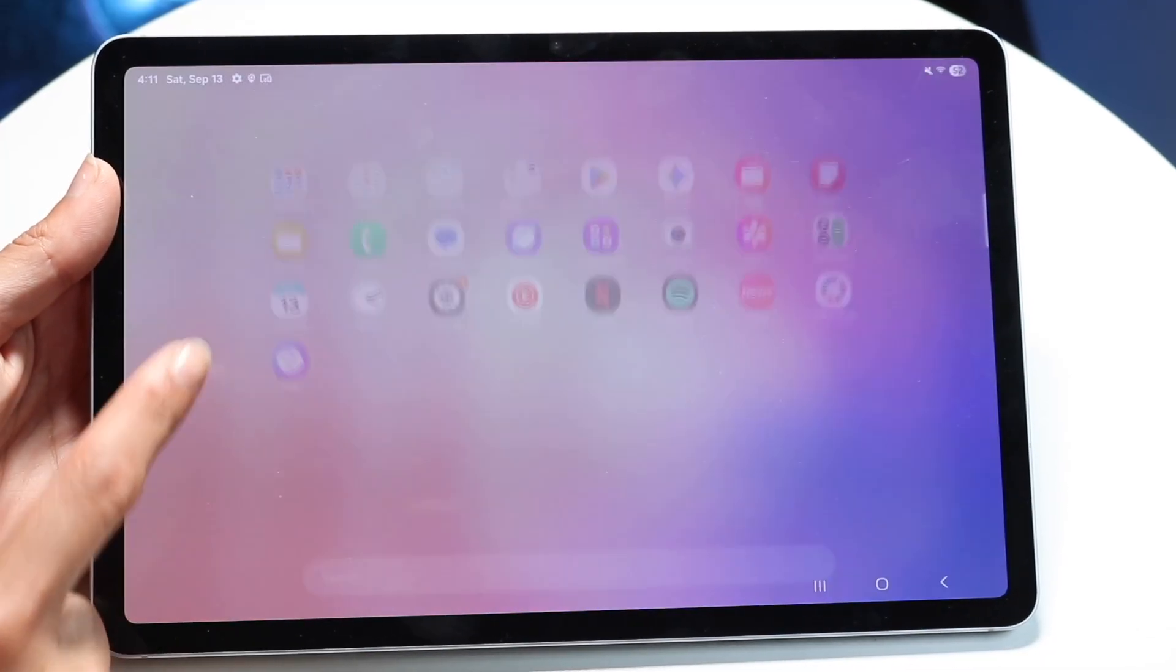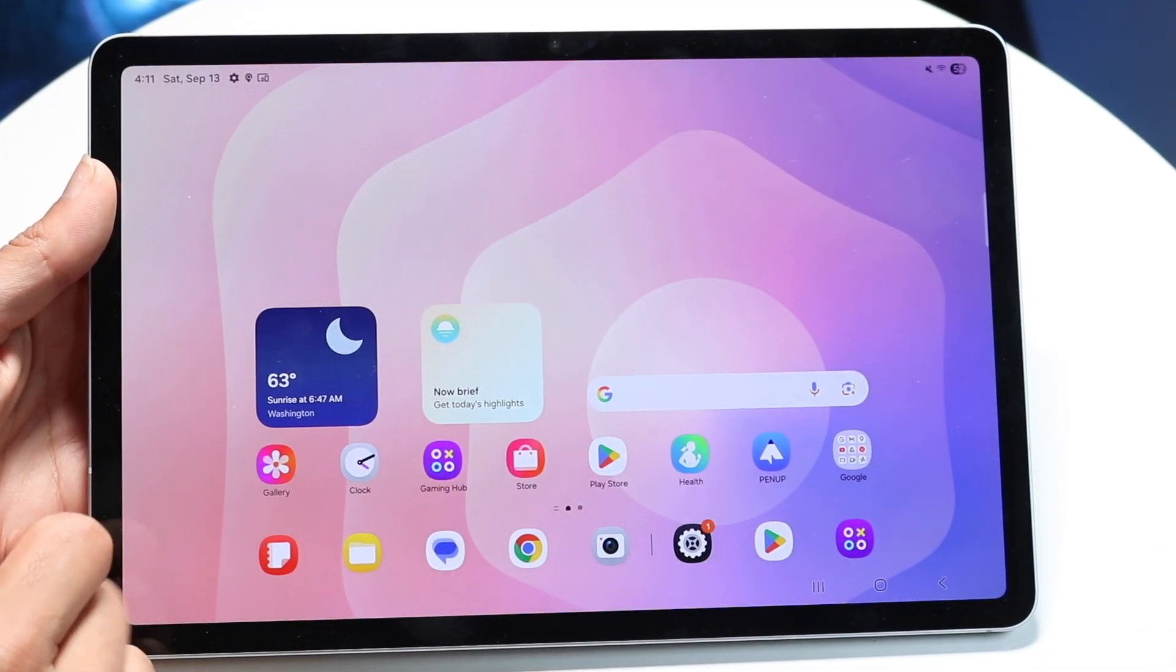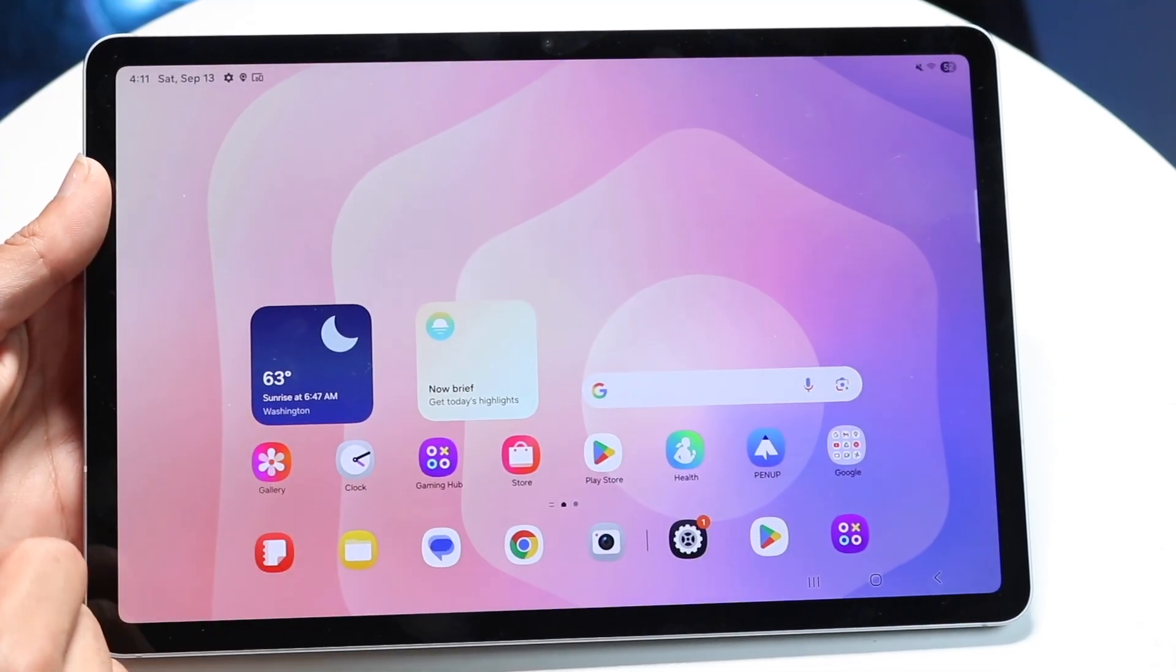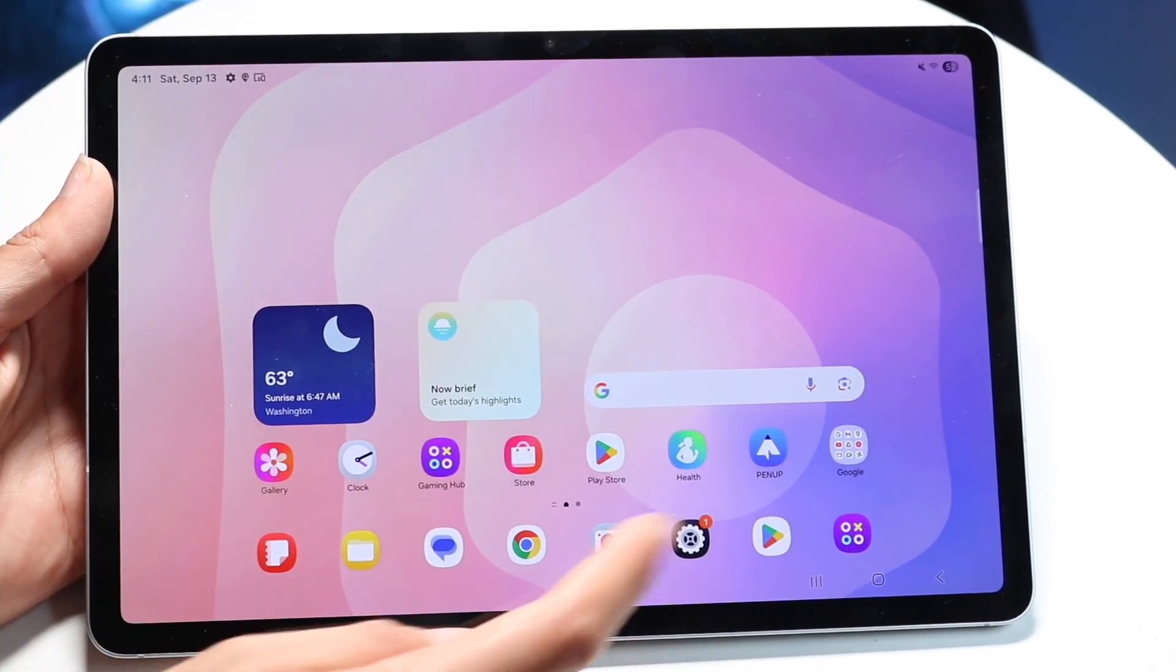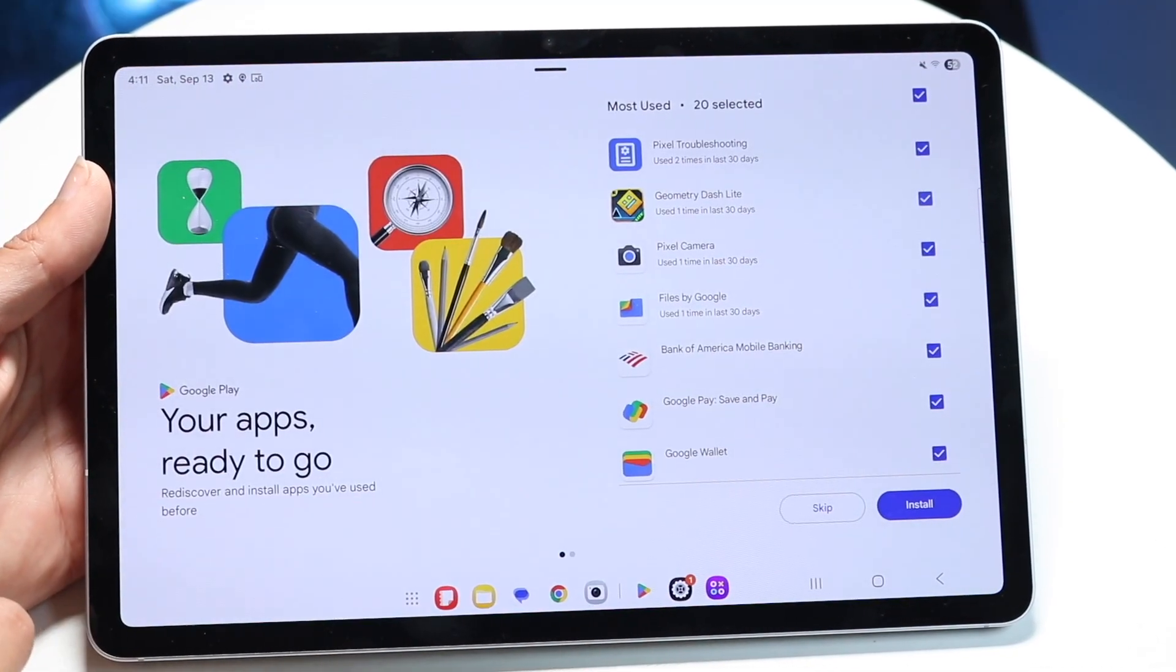In this case, we have a lot of different applications that are currently available. If we want to split screen, we need to open up our first application.